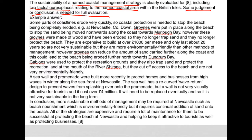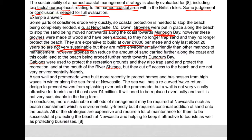Let's have a look at this example answer. 'Some parts of coastlines are eroded very quickly, so coastal protection is needed to stop the beach being completely eroded. For example, Newcastle County Down.' That's our case study. 'Groynes were put in place along the beach to stop the sand being moved northwards towards Merlock. However, these wooden groynes have been eroded, so they no longer trap sand and no longer protect the beach. They're expensive to build at over a thousand pounds per metre and only last about 20 years, so are not sustainable. They are more environmentally friendly than other methods of management. However, groynes can reduce the amount of sand carried further along the coast, which could lead to the beach being eroded further north towards Drum Bay.' So we've got our positive and negative in there.